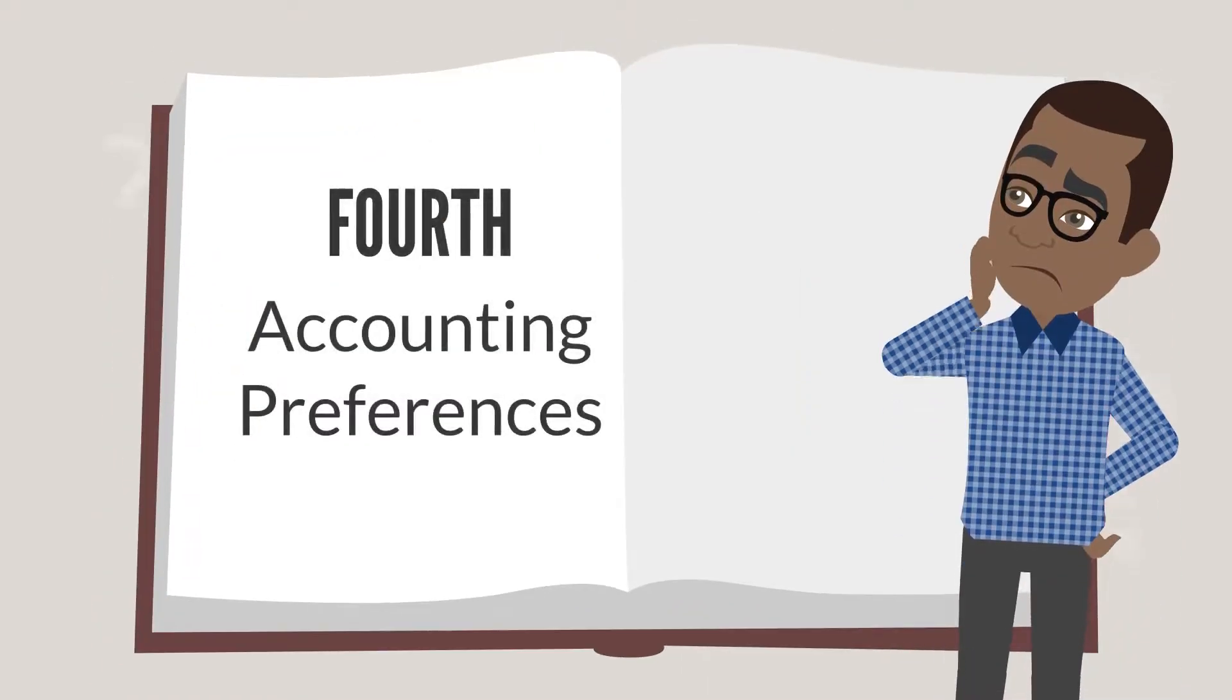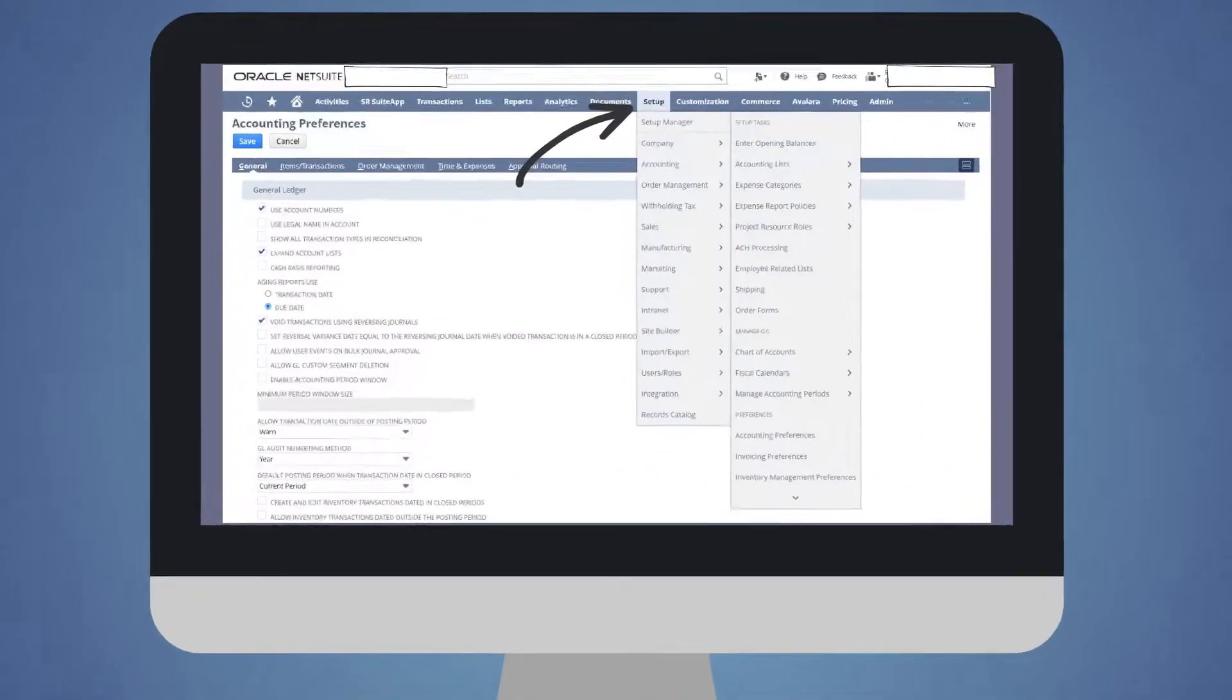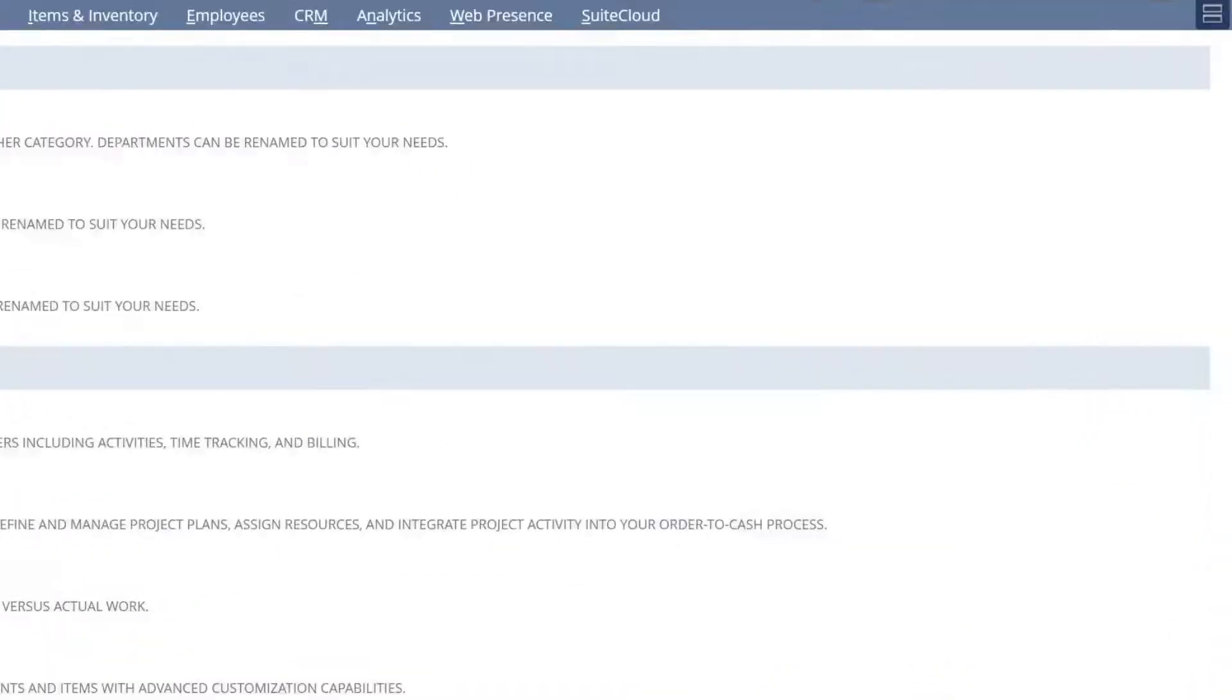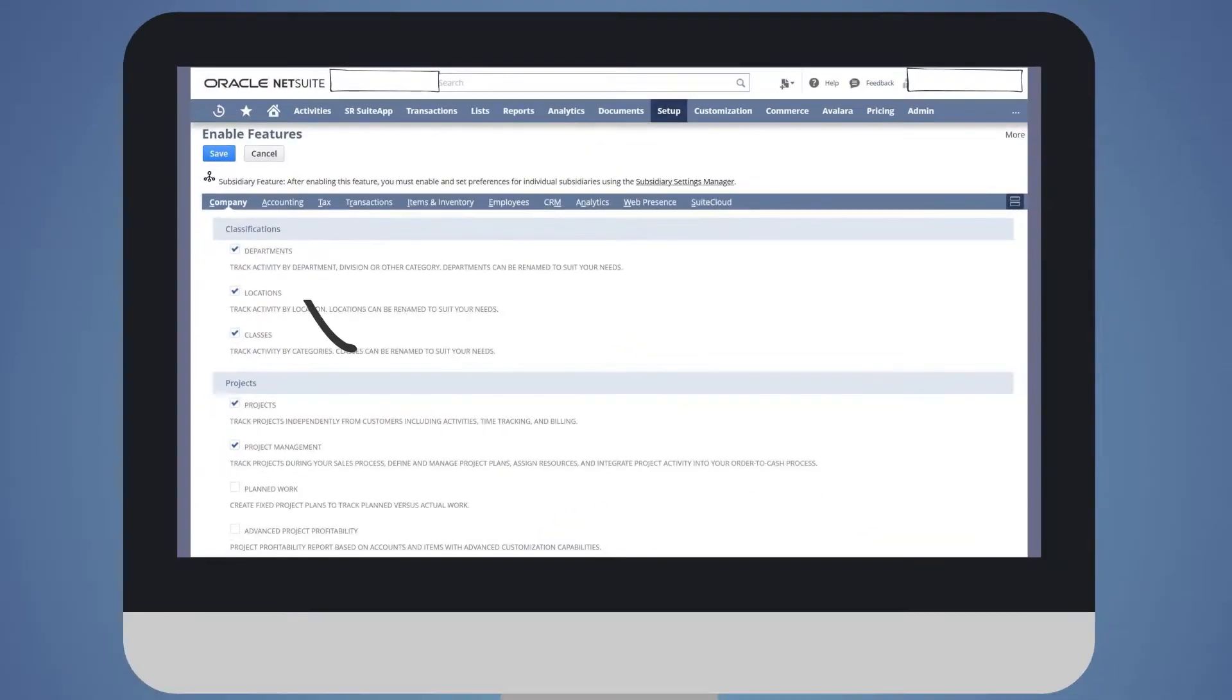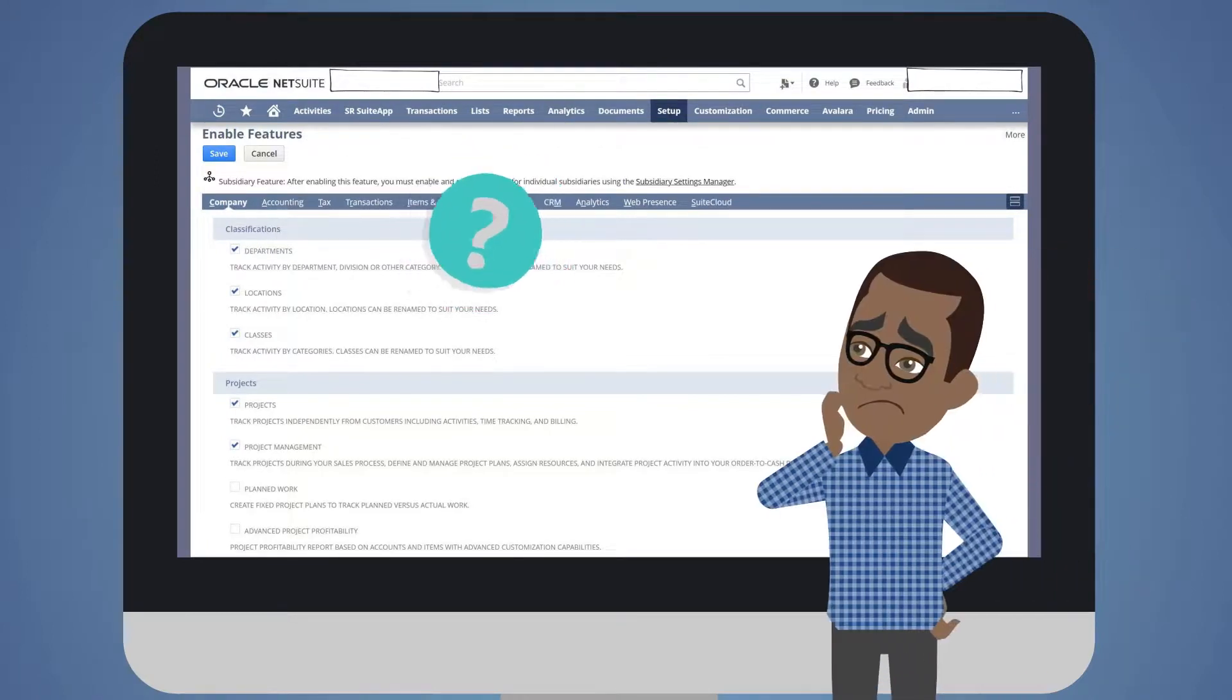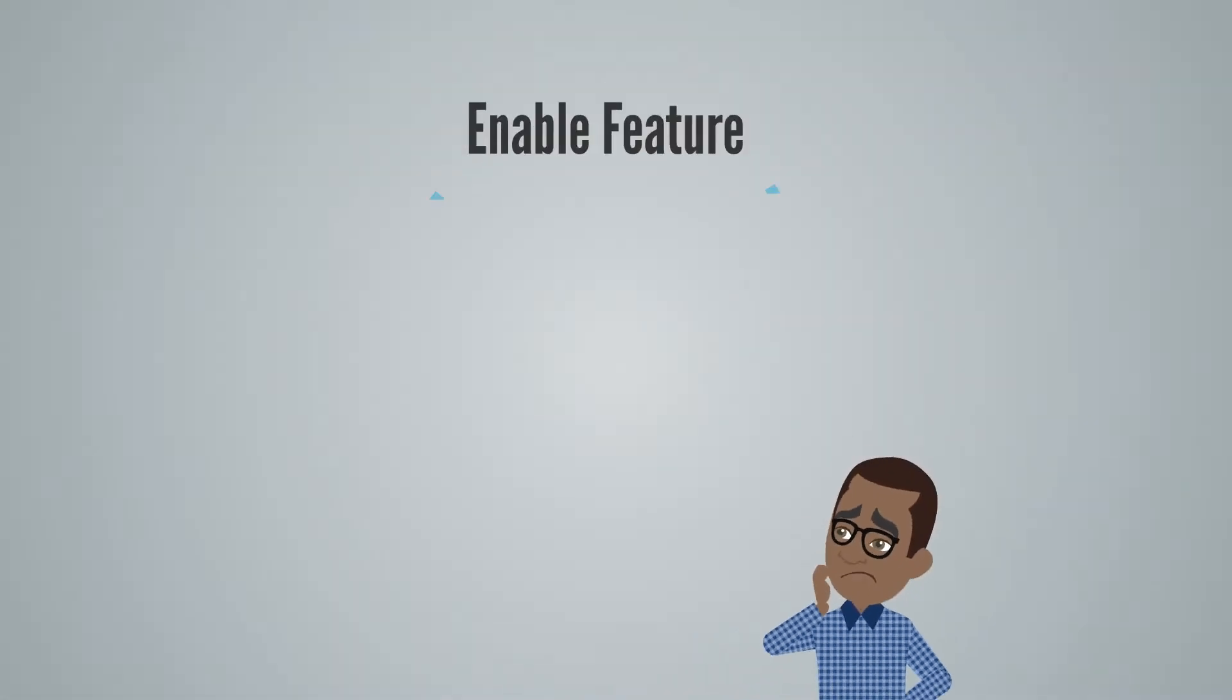And finally, we have Accounting Preferences. You can find this page under Setup, Accounting, Accounting Preferences. You may have noticed that there is an Accounting sub-tab under Enable Features, but don't let that confuse you. Remember our diagram?